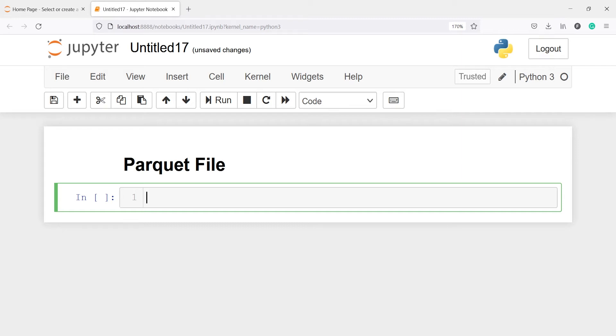In this video I will show you how to read a parquet file. First we will import a JSON file, then we will convert that JSON file into a parquet file, and then we will read the parquet file.